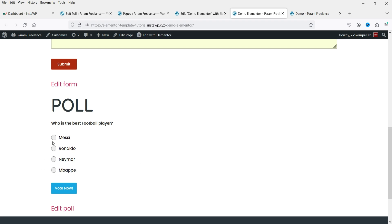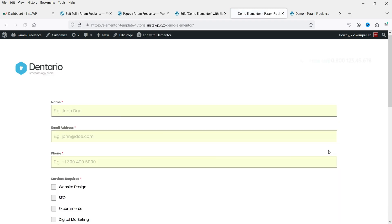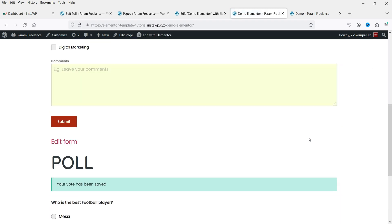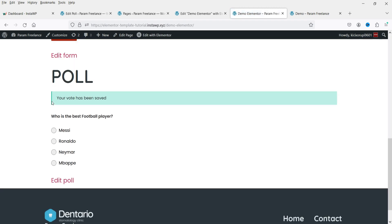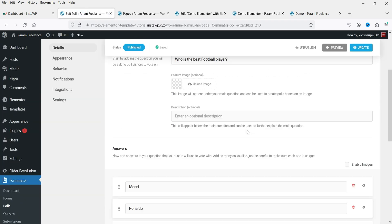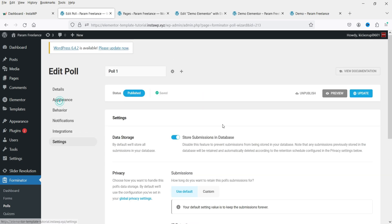Update the page, refresh it, and you'll see the poll displayed. I'm going to select an option — let's say Messi — and click Vote Now. The poll has been submitted and you'll see the message Your vote has been saved.